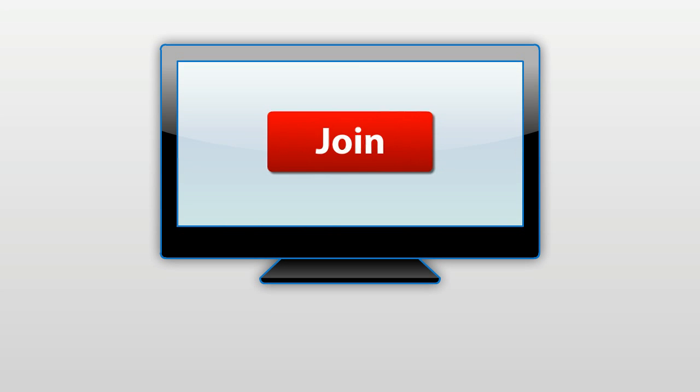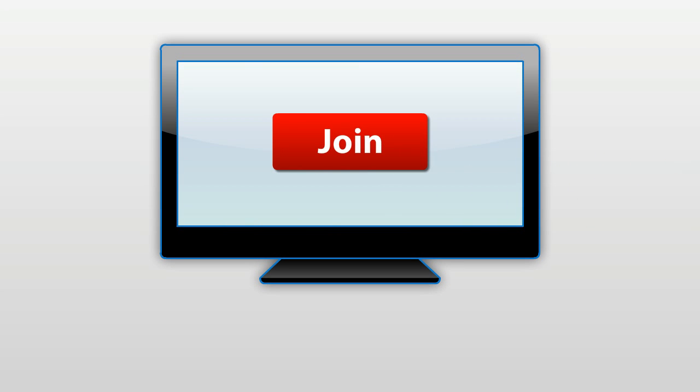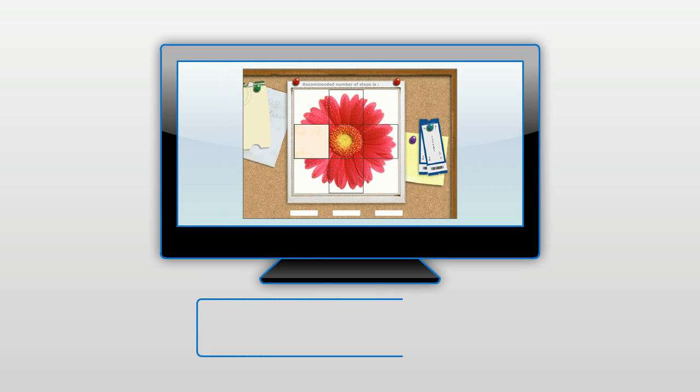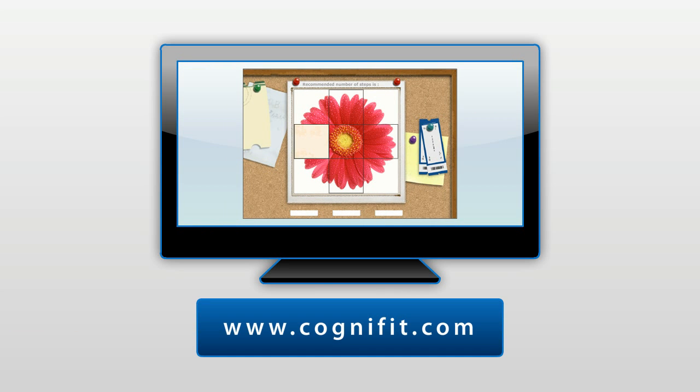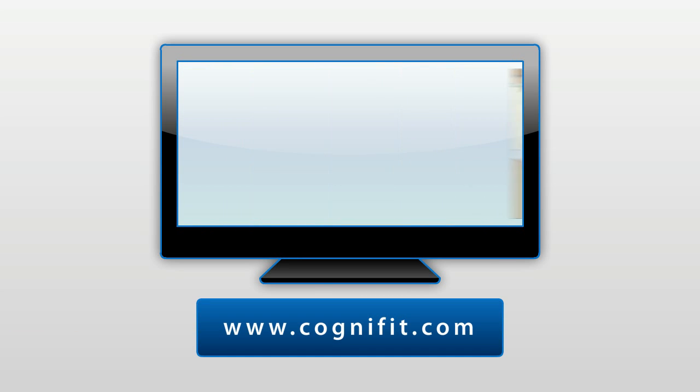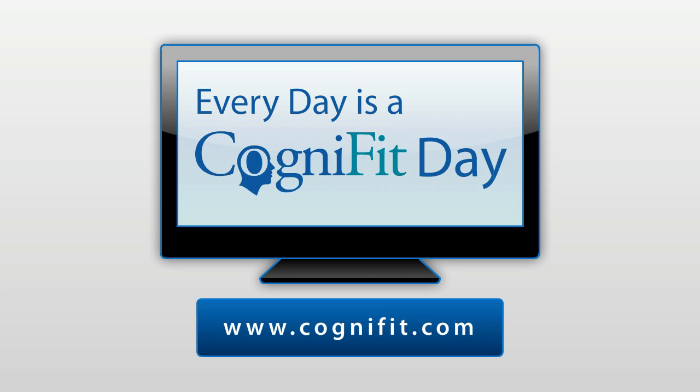Join the CogniFit Global Family today. It is online and just a click of a mouse away. Enjoy your training and remember, every day is a CogniFit day.